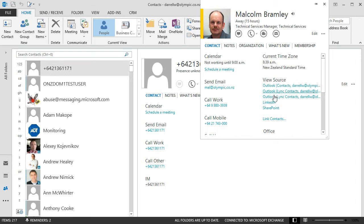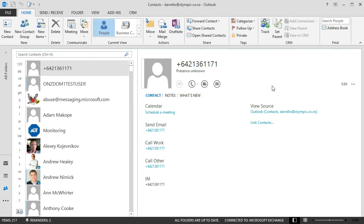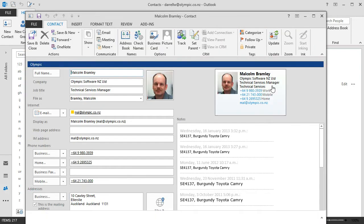So each of these sources are hyperlinked. And I can open up the full contact card for Malcolm just by clicking on that hyperlink.